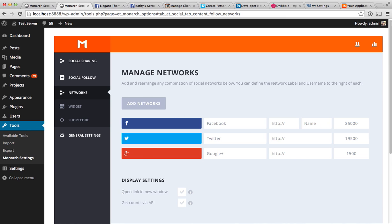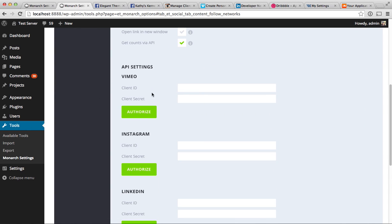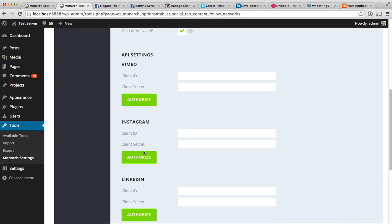Monarch comes with a setting called Get Counts Via API. If you enable this, certain networks that support API integration will show some additional settings. You'll get a green check mark next to those networks, which tells you there's no need to input the manual count — we can actually get that count automatically and keep it updated. For those particular networks, they'll come with some additional settings, like a username field for Facebook and API settings for other networks.